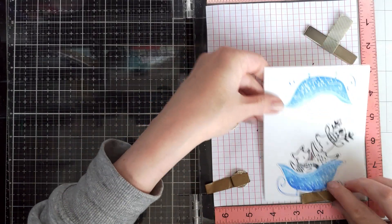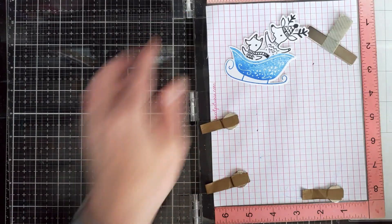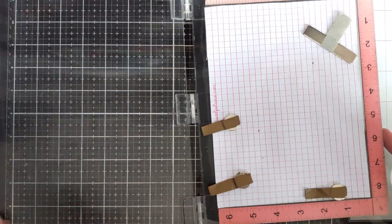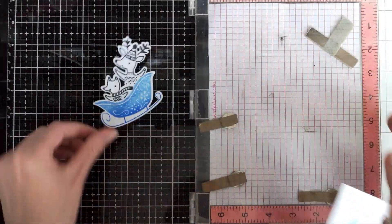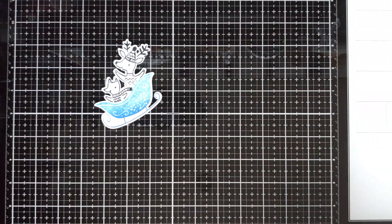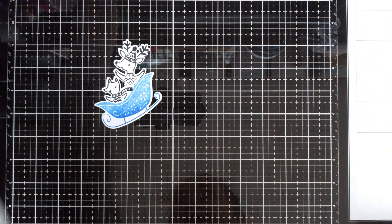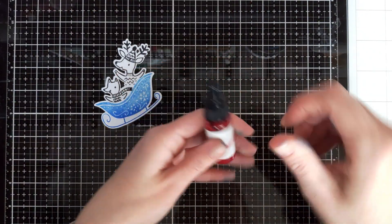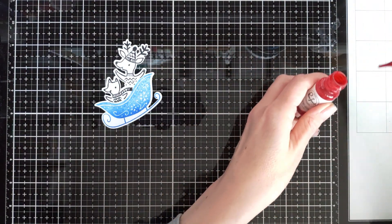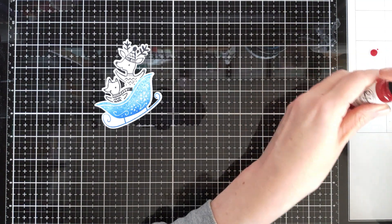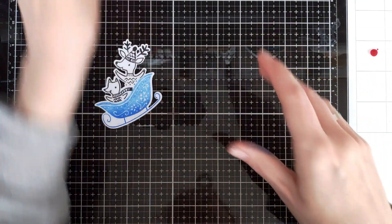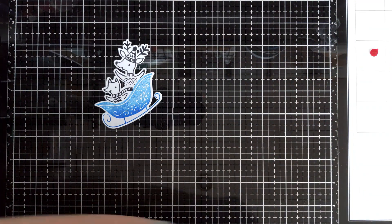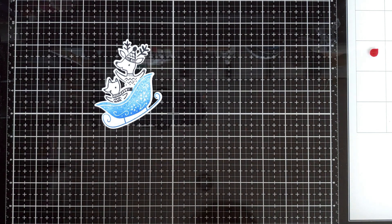Okay, so I have my main image stamped. Now I will watercolor it with Pinkfresh Studio Candy Apple liquid watercolor.